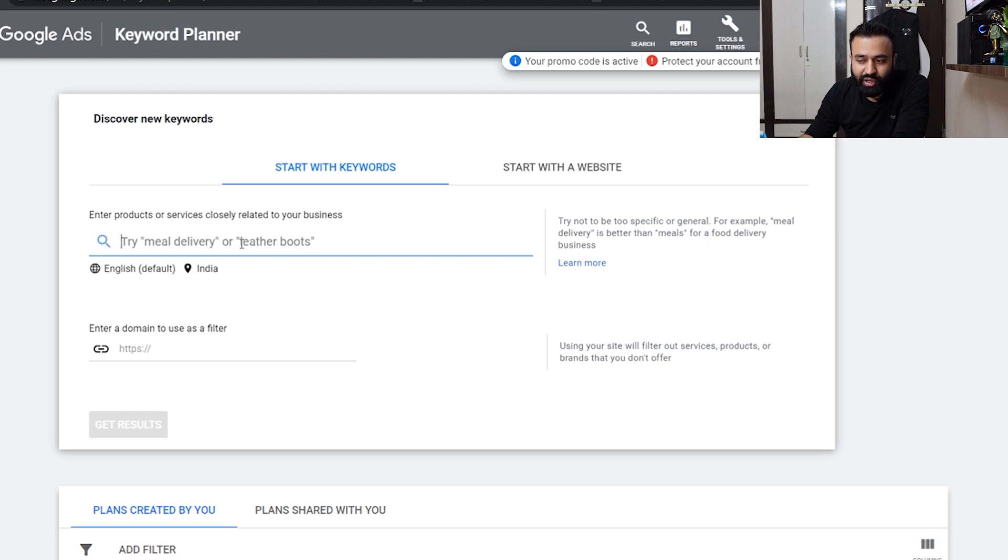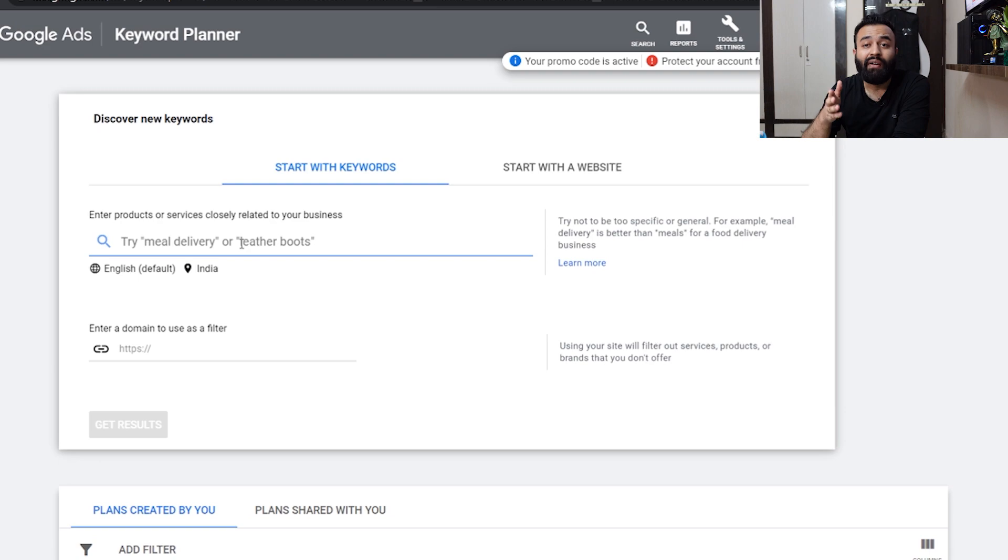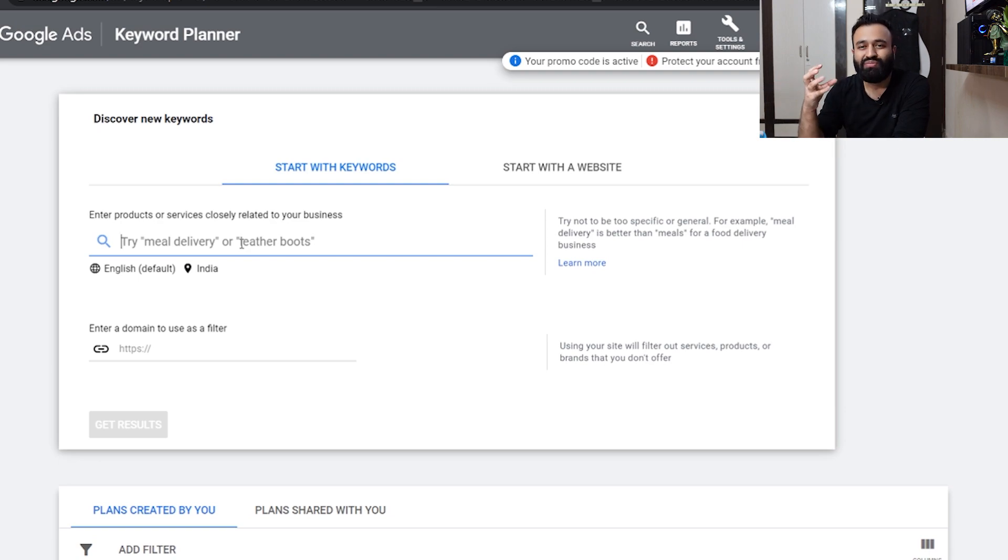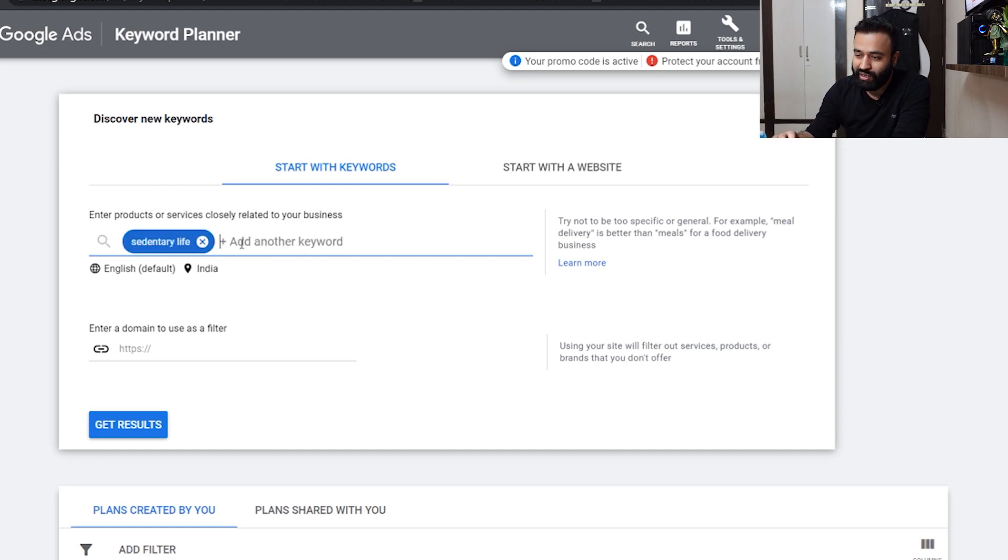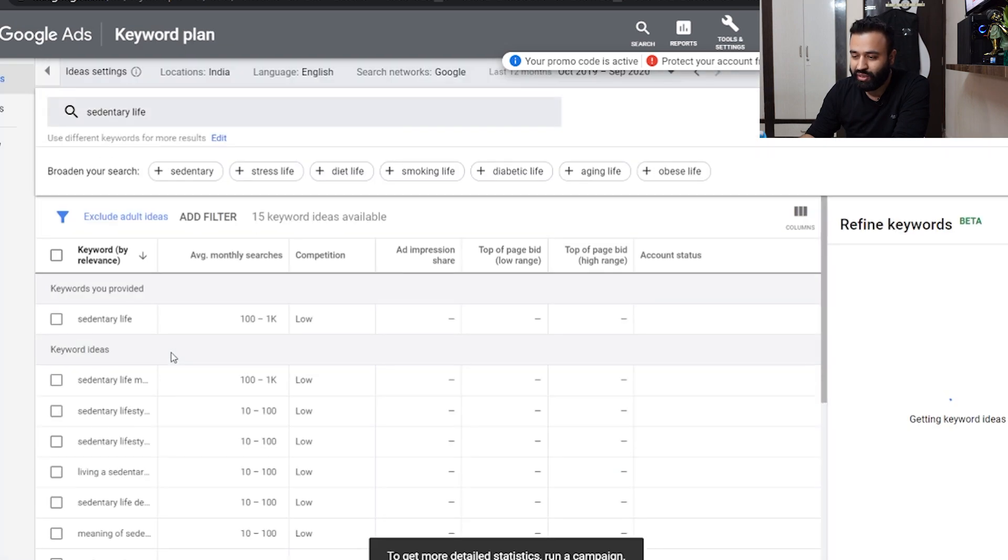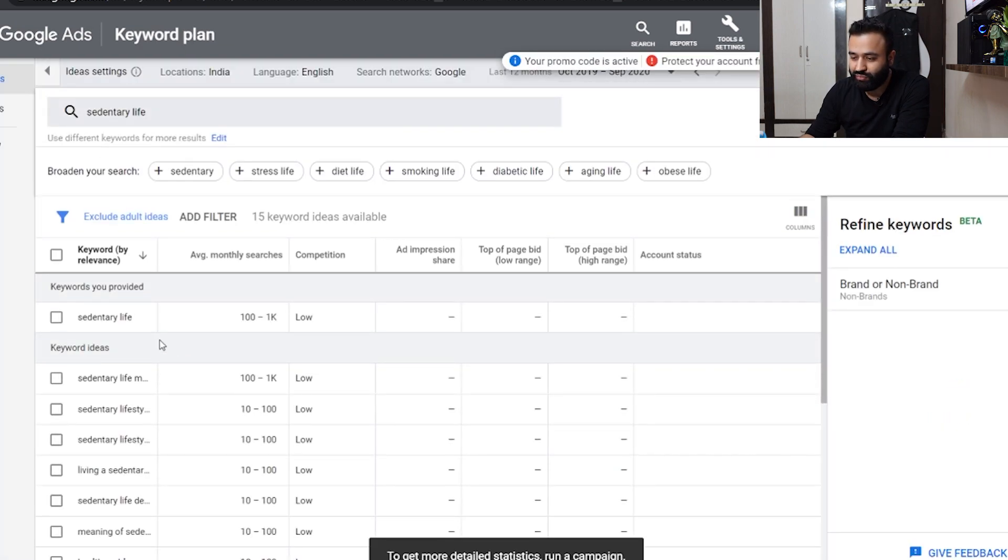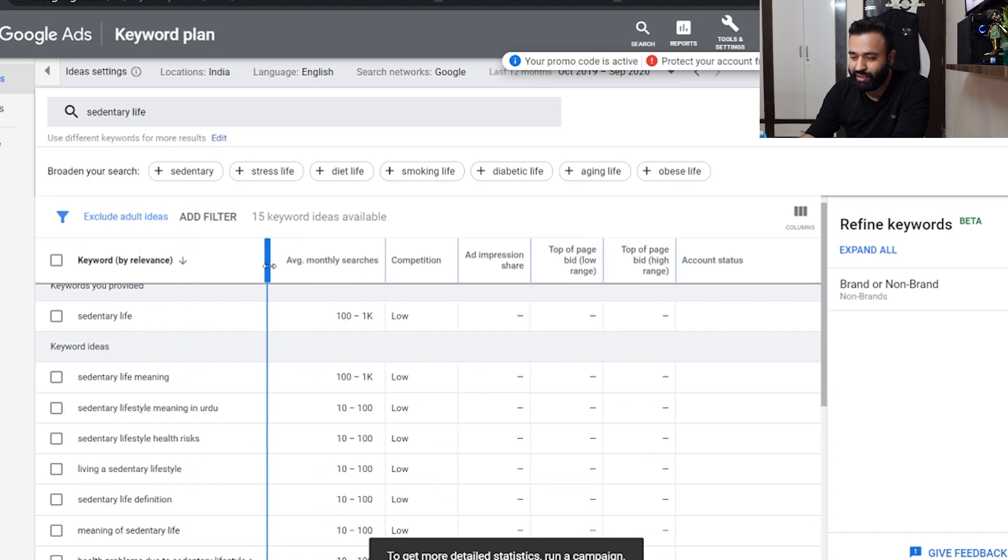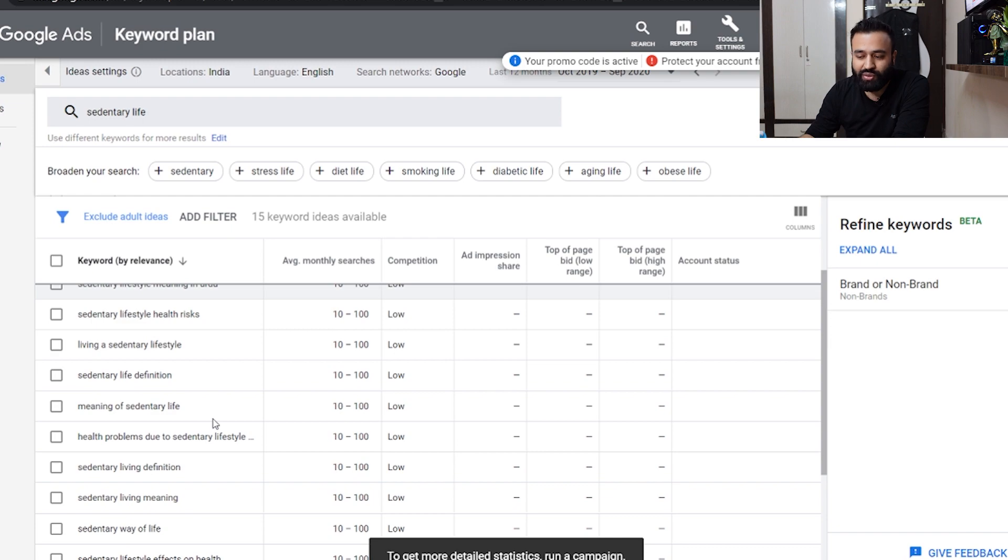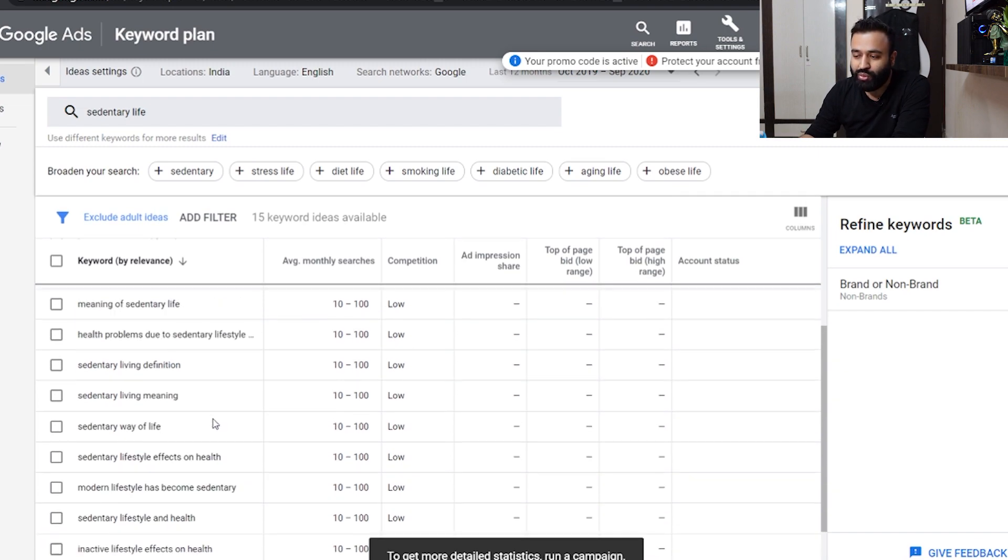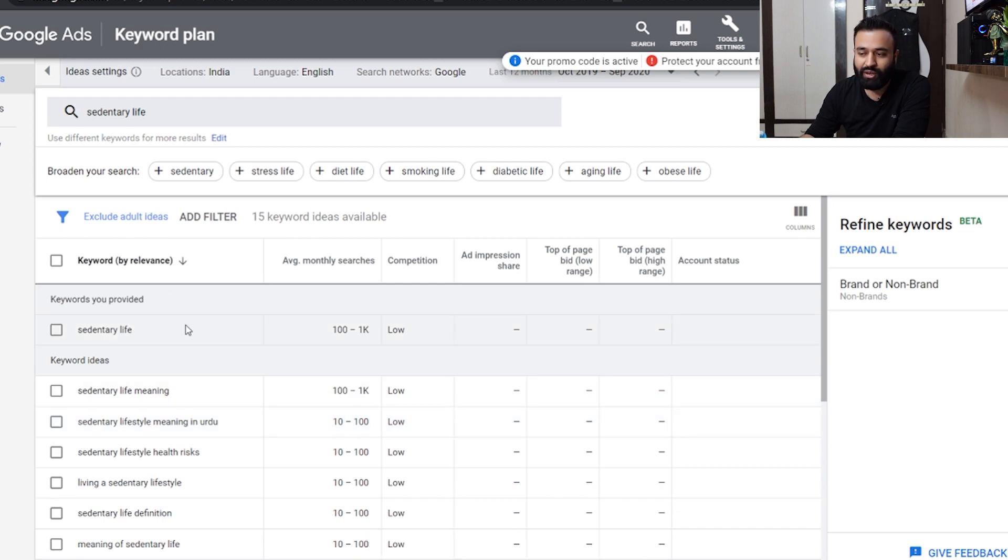For the third one, let me pick up some other channel. You got the gist of recipes, health and lifestyle. In health and lifestyle, let's say sedentary life. If you have videos which promote ergonomical activities or demotivate sedentary life, I'll type sedentary life. There are a lot of these: sedentary life meaning, meaning in Urdu. Pick up those which you think your audiences might be searching on YouTube.